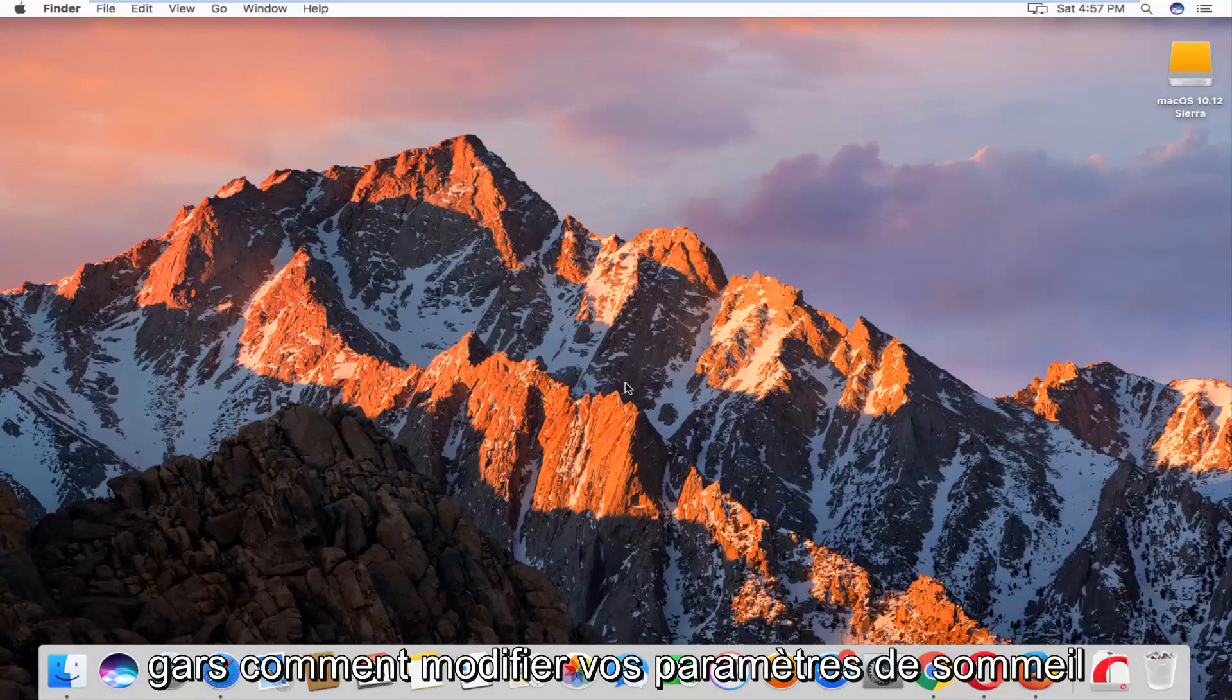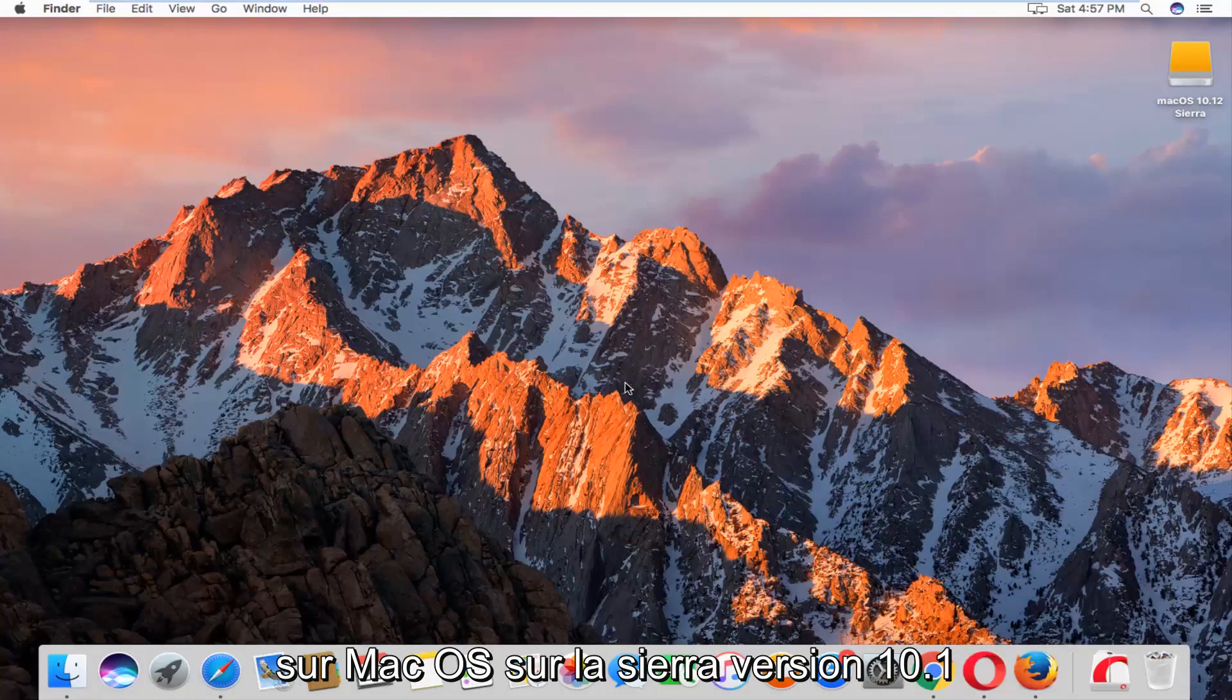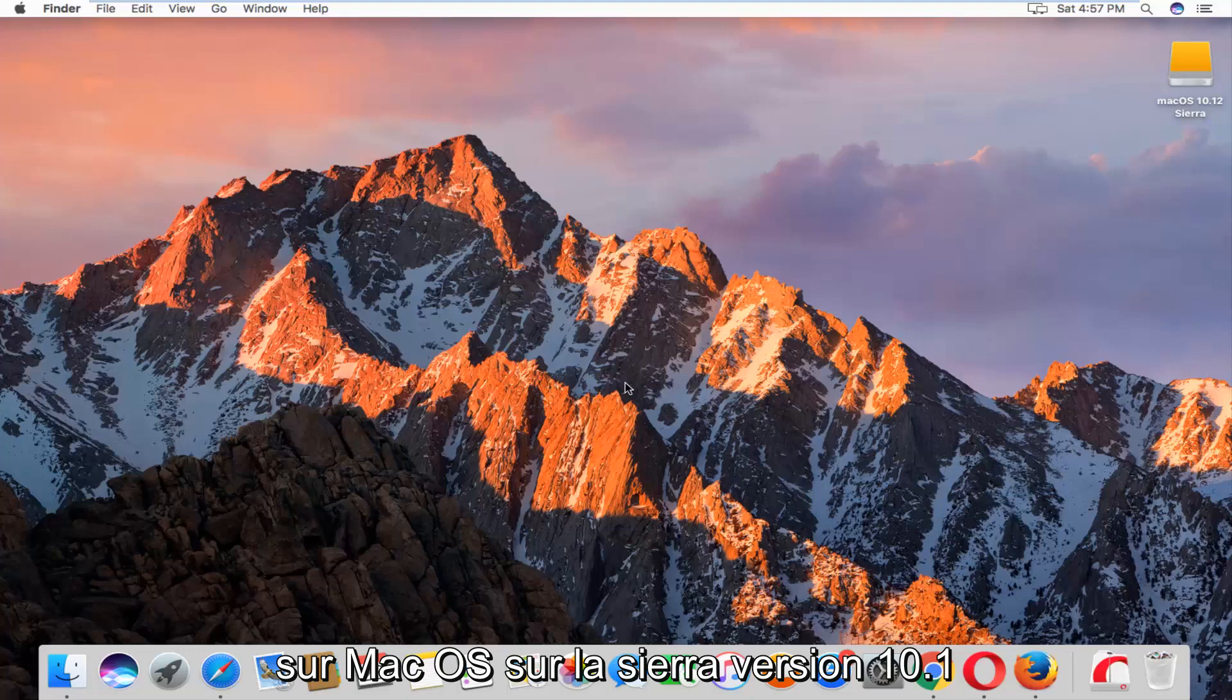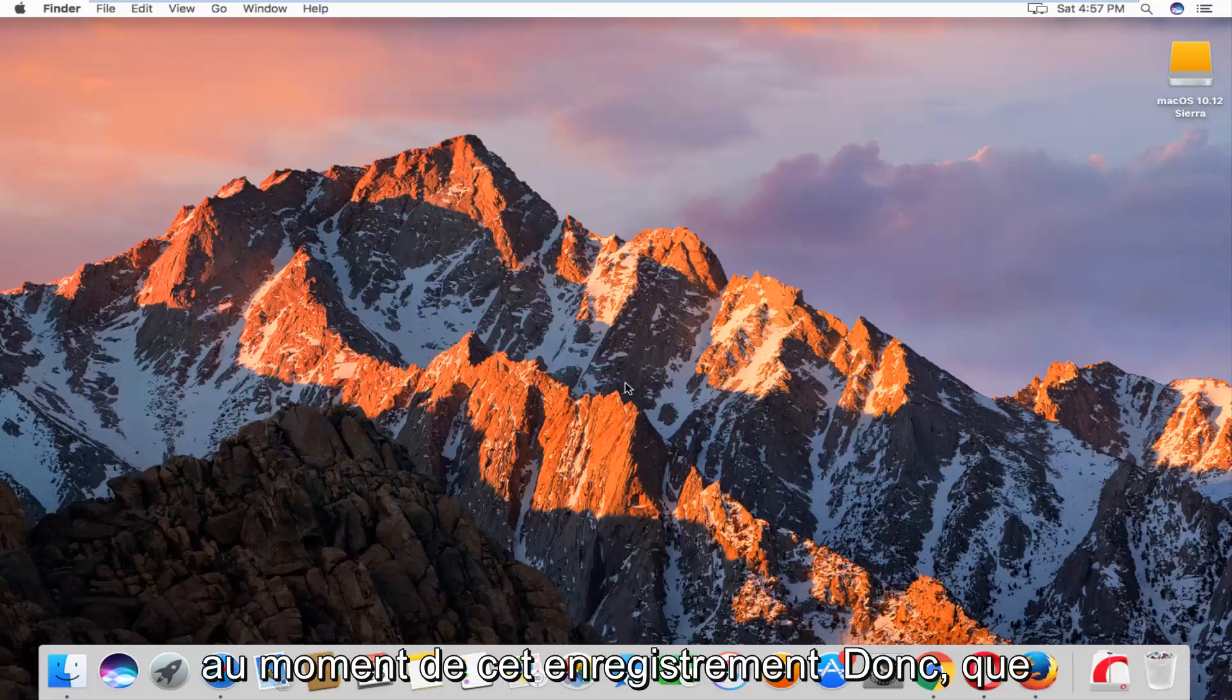Today I'm going to show you guys how to change your sleep settings on macOS Sierra version 10.12 at the time of this recording.